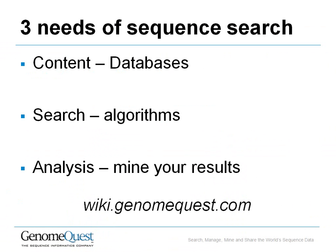In conclusion, you need three things for running a successful sequence search. The first of these is content or databases. You saw that in GenomeQuest, we have an exhaustive list of reference databases and we also have databases that you can upload, your proprietary databases.